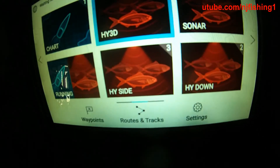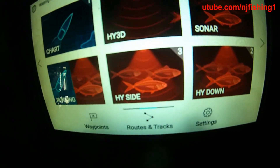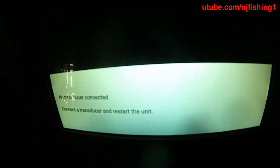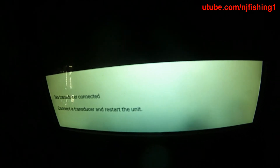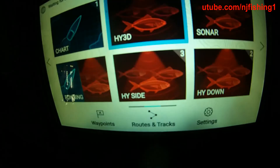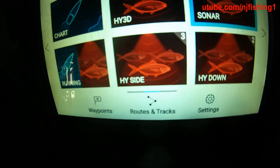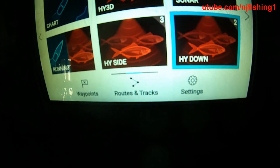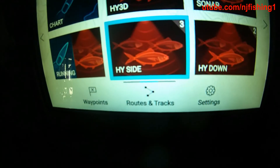Go back to home and let's go to the Sonar to see if the data box shows up. It says no transducer connected — yes, I didn't connect the transducer yet. I guess I need to connect the transducer in order to enable the GPS data.